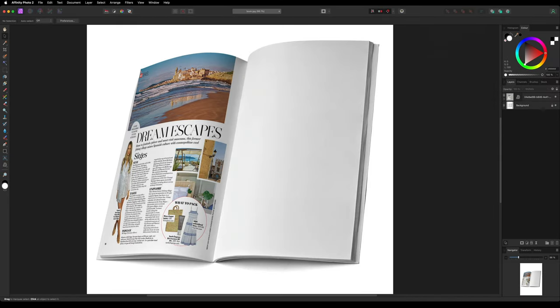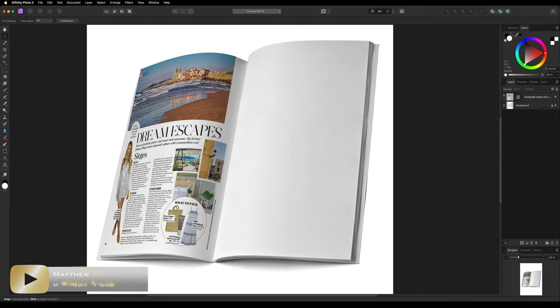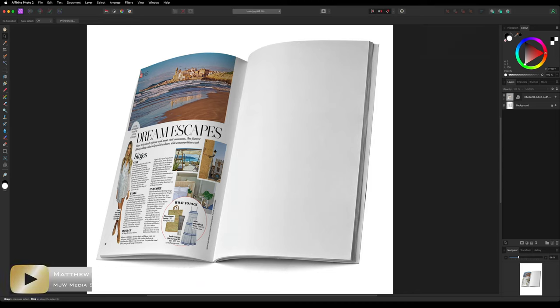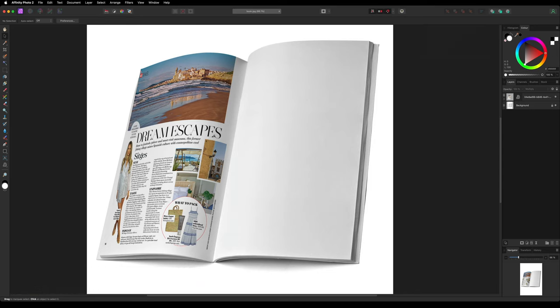Today we are inside of Affinity Photo version 2 and in this video I'm going to quickly show you how we can make a quick mock-up using the mesh warp tool and a few images that we are going to be able to swap and change at the touch of a button.